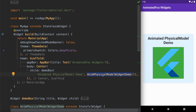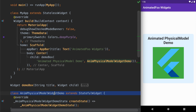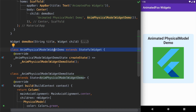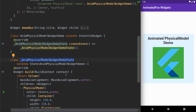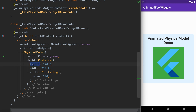Let's take a look at the class AnimatedPhysicalModelWidgetDemo. It is a stateful widget which implements its state using the class AnimatedPhysicalModelWidgetDemoState. This state class is building a widget containing a column as the root widget, and this column has a PhysicalModel as its child, which in turn contains a container showing a Flutter logo at its center.